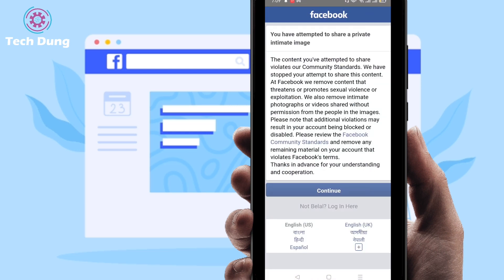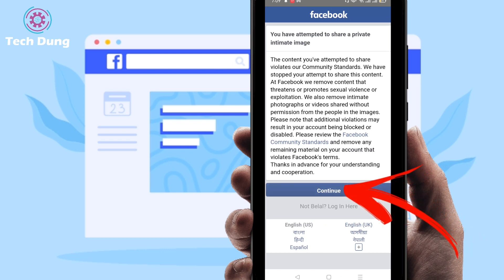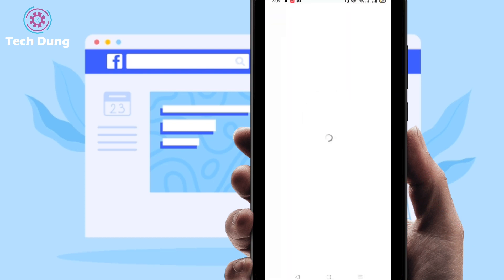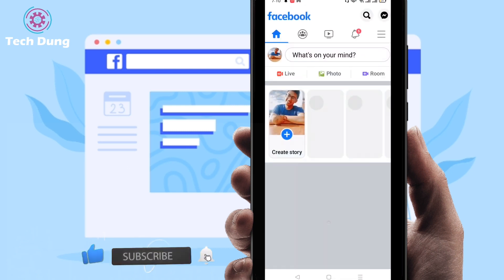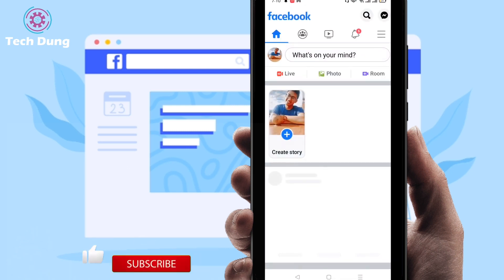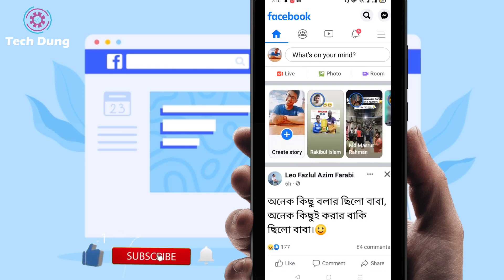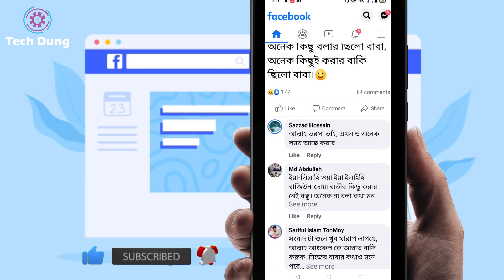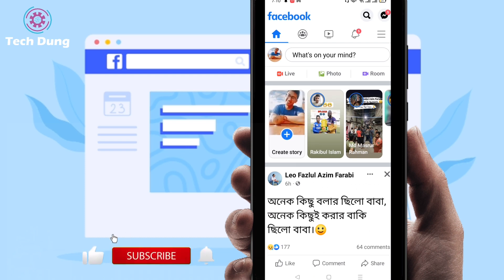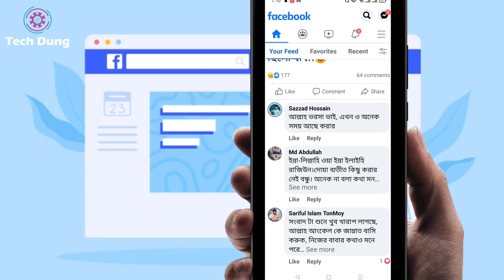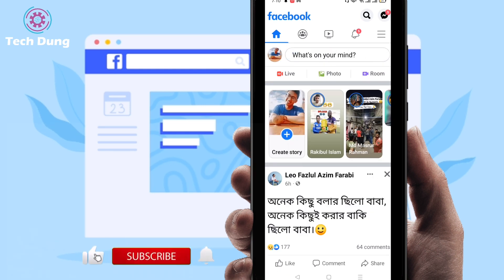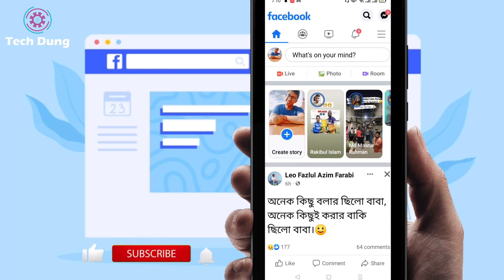Then you'll find at the bottom of the side a 'Continue' option, so click on Continue. Once you click on Continue, you can see it's all okay. It's a very easy way, it's not very hard, you can do it.